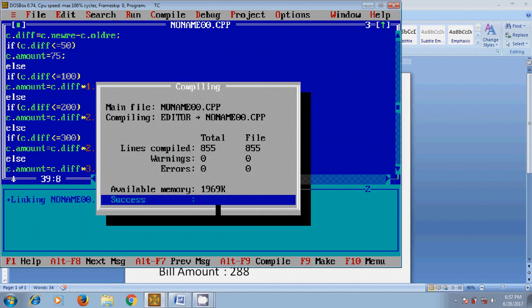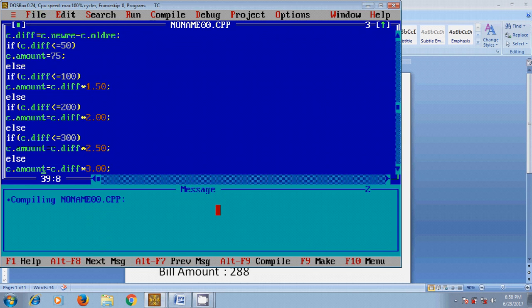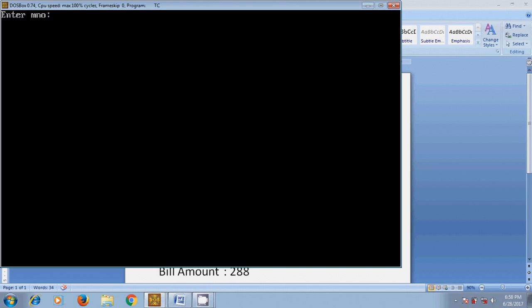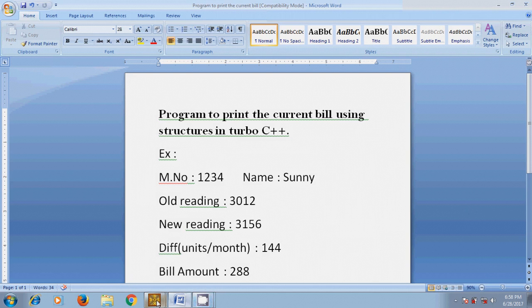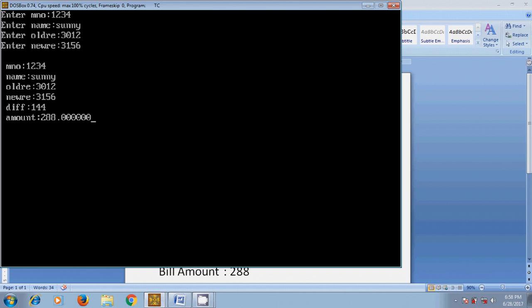Here it is showing zero warnings and zero errors. Now save this program and let's run it. Here it is asking to enter meter number. I entered 1234, name: Sunny, previous reading: 3012, and new reading: 3156. The output shows meter number 1234, belonging to Sunny, previous reading 3012, new reading 3156, number of units consumed this month is 144, and the billing amount is 288 rupees.